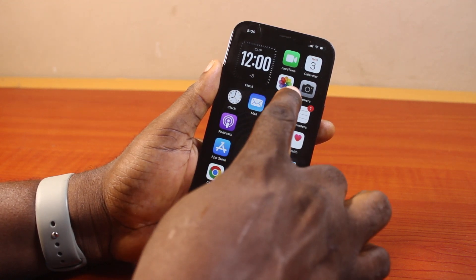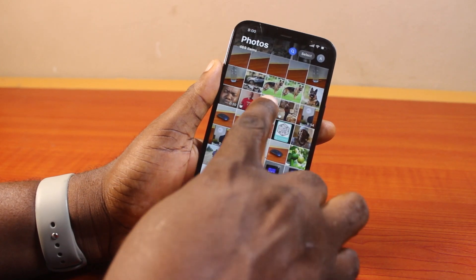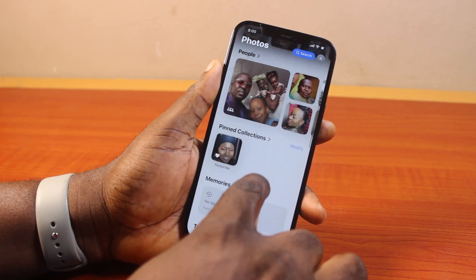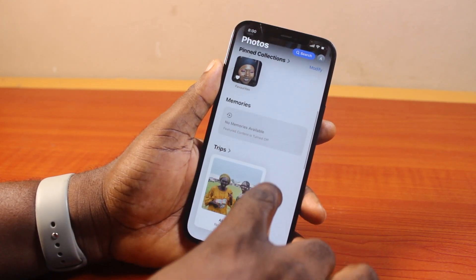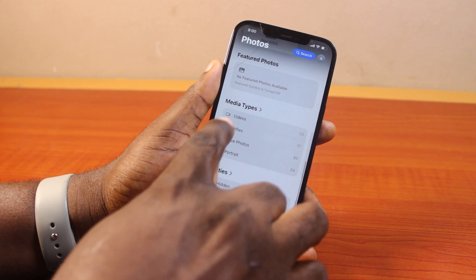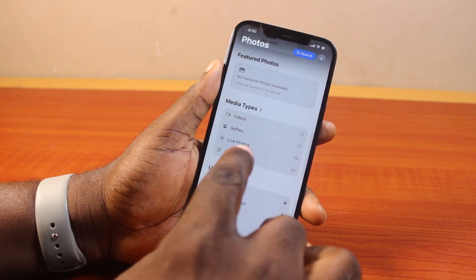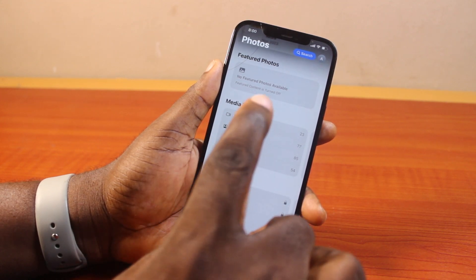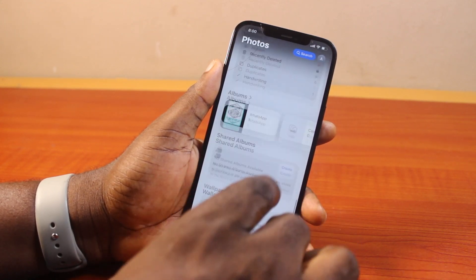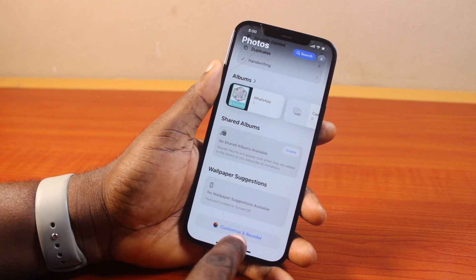All you just need to do is go ahead and open the Photos app. Now once you open the Photos app, scroll down the page — keep scrolling until you get to Utilities.